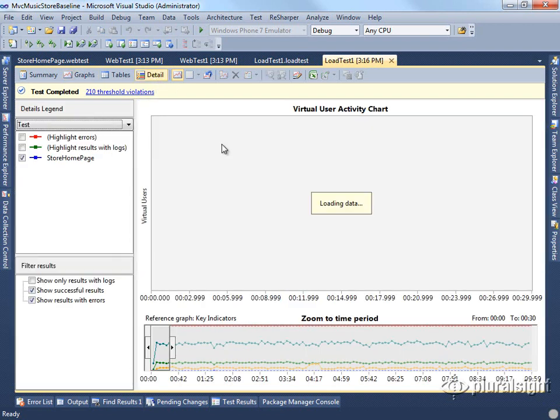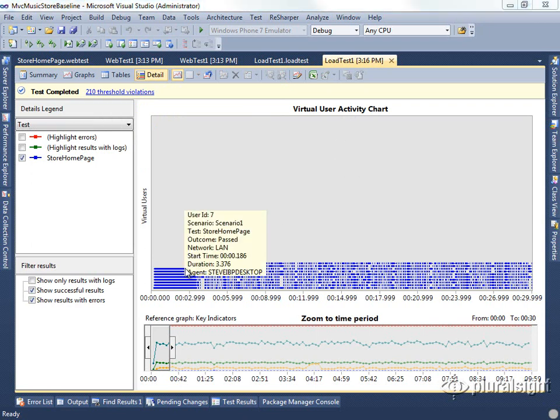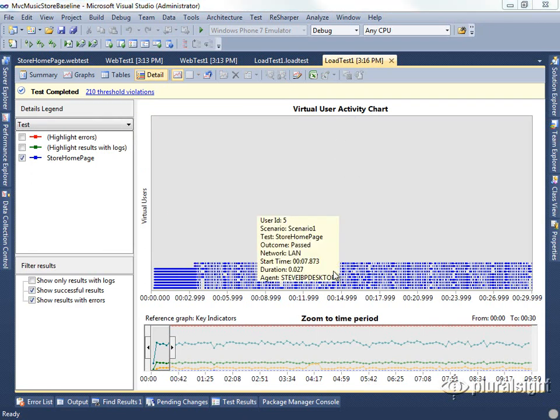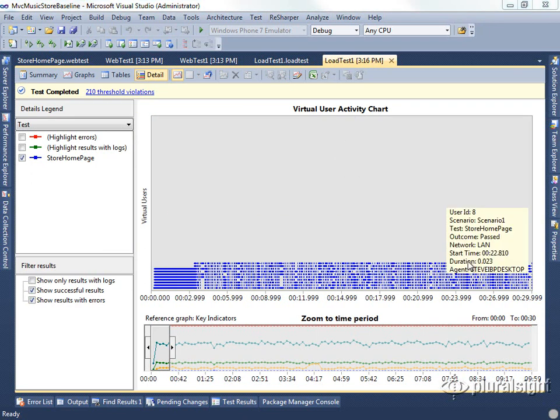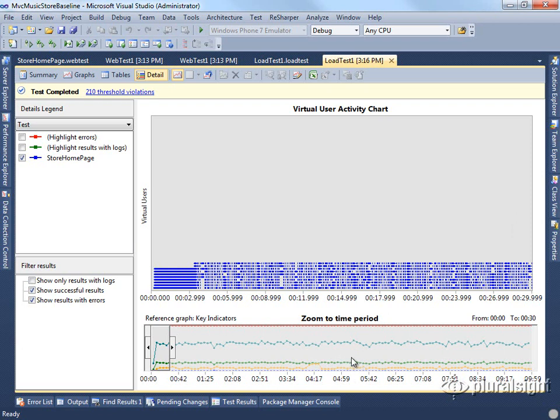You can also look at a detail showing the virtual users. Each one of these lines here is showing one of the users that's hitting the page. So you can see if we had a test that was using numbers of different virtual users, you might find that when a particular set of users was hitting the application, you got a particular type of behavior in your key indicator graph. This is an easy way for you to drill in and see exactly what was happening on the system when that particular problem occurred.